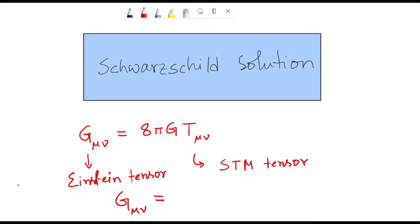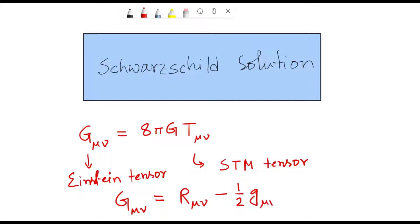The formula for the Einstein tensor is as follows: G_μν equals R_μν, where R_μν is the Ricci tensor, minus half g_μν times the curvature scalar R.